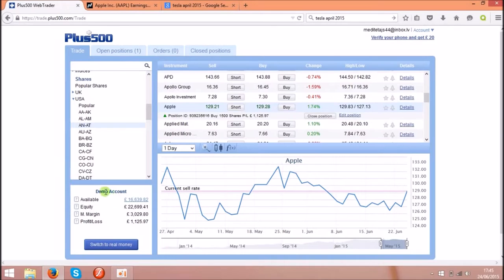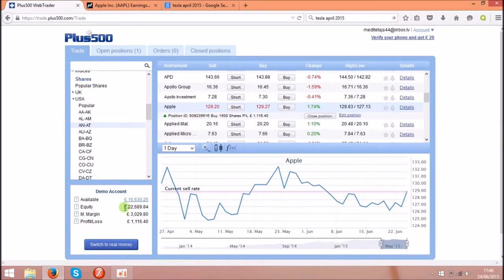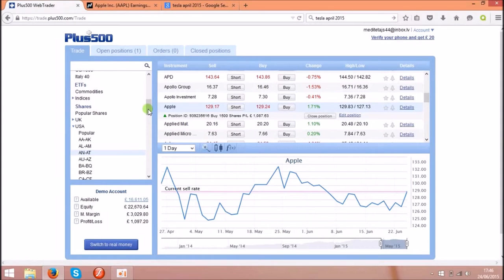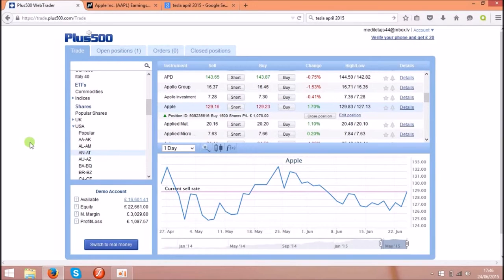You can open a demo account first and the demo account comes with £20,000 virtual money that you can trade with and you can practice. I am trading on shares and I will show you two examples how you can make money using the news and information about the shares.